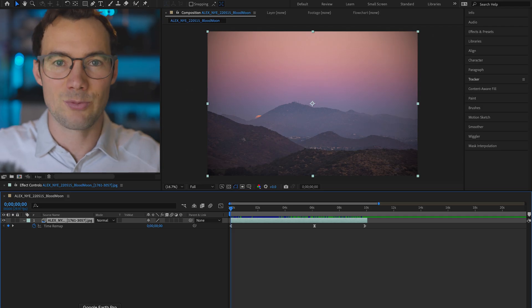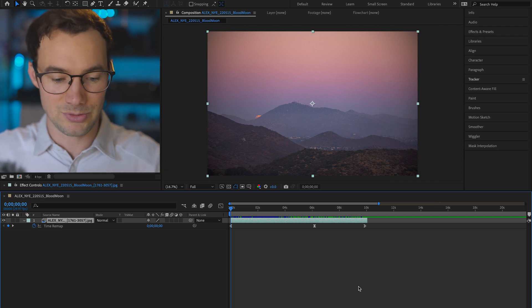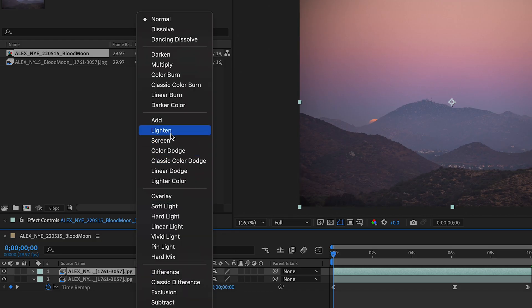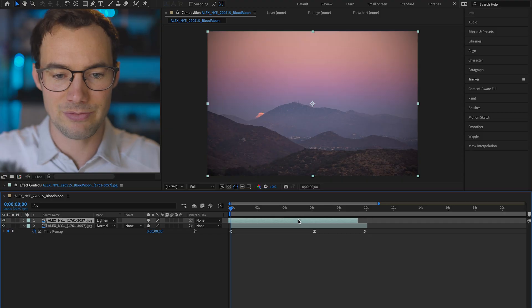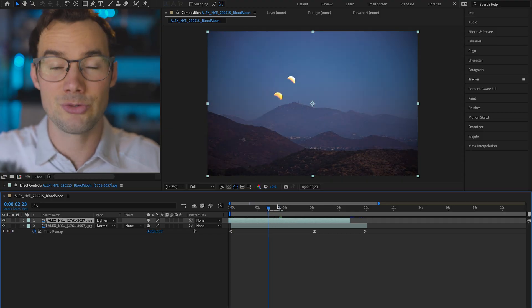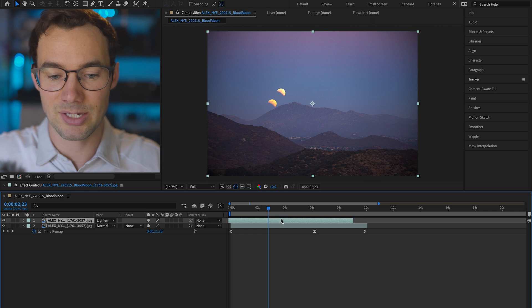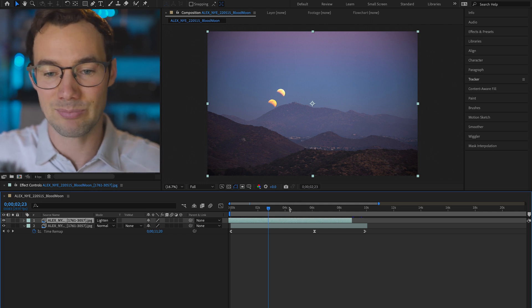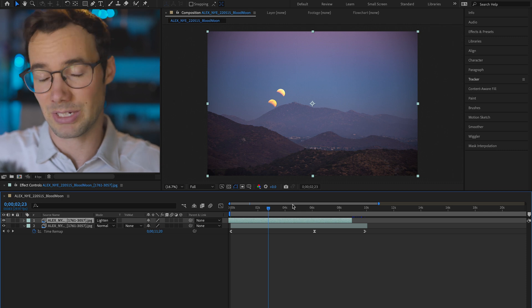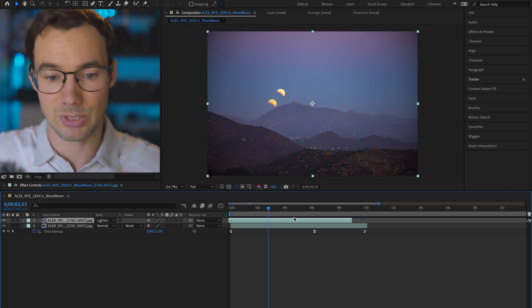So the first thing I wanted to do was play with blending modes. So I duplicated this first layer and set the top one to lighten. We actually want to shift our top clip over. We now have two moons all of a sudden and that's because this top layer is using a lighten blend mode to show through pixels that are brighter than whatever's below it.